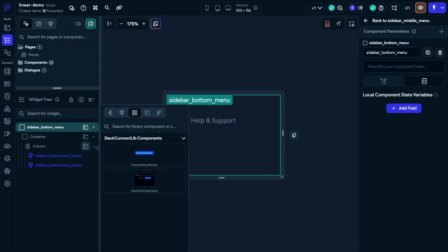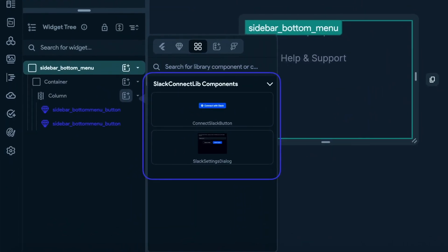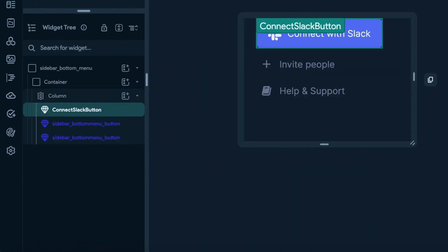All right. To add the Slack connect button from our library, we can look for the imported UI components in our widgets dialog. All right. So we add the connect button to our settings sidebar menu. Now we are done. That's it.